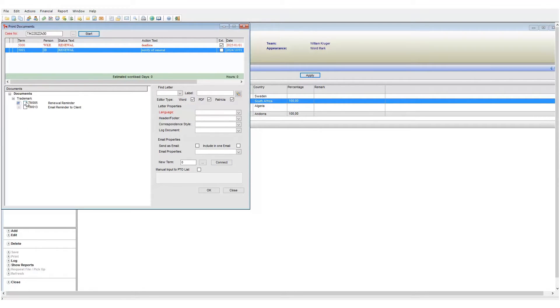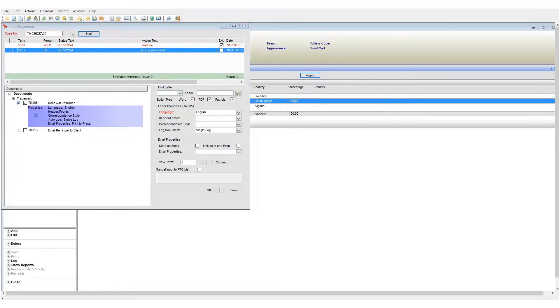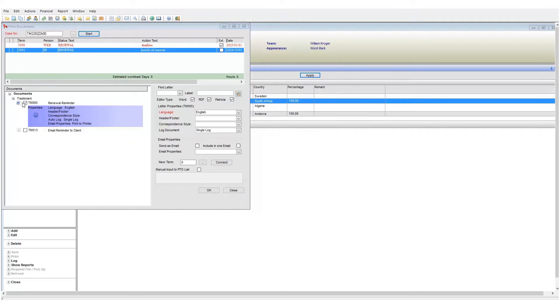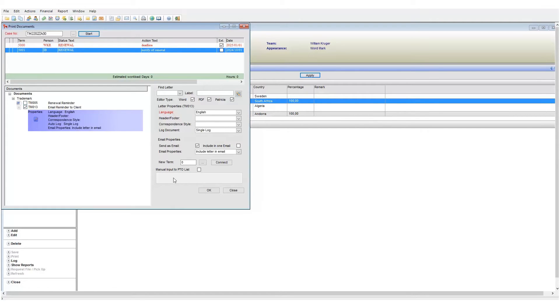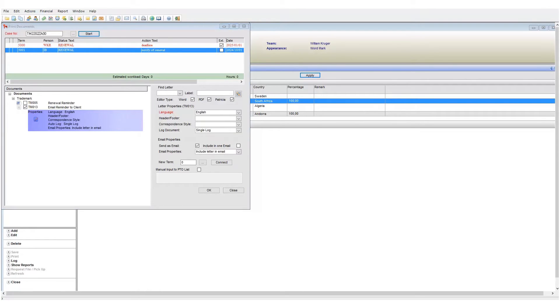Let's take a look at the other document we see here. Notice how when I select this document the email properties are not set. I will now reselect my email template and again these properties are set.